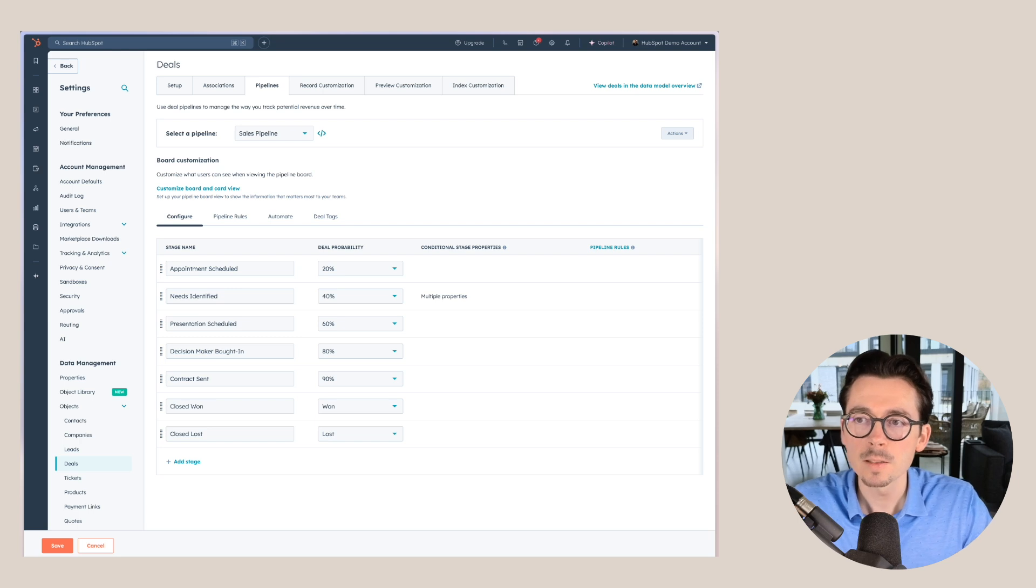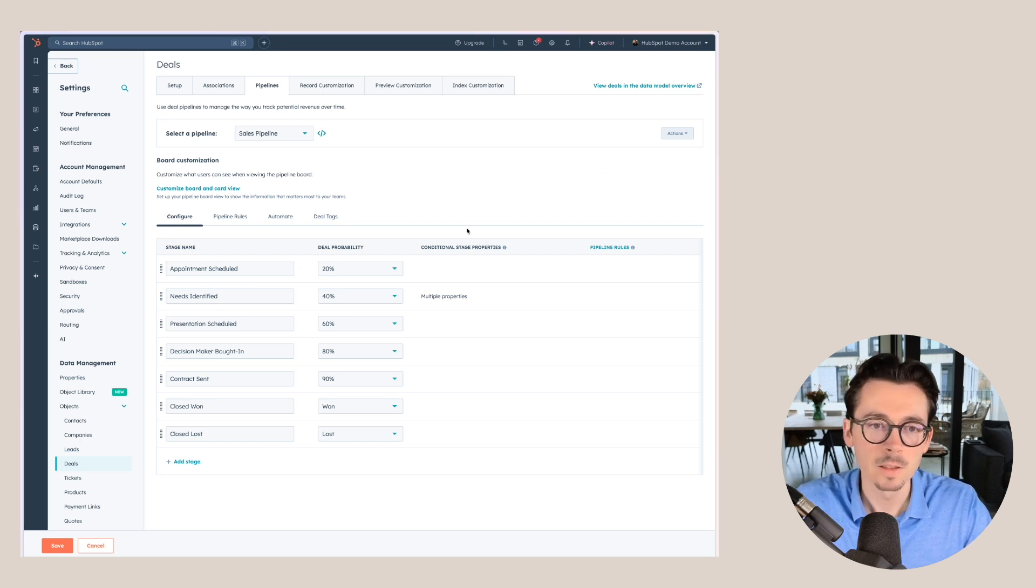The next thing we want to look at is the deal probability. When you're just starting out in HubSpot, chances are that you don't have an accurate idea of what the deal probability will be for each of these different stages. So to start off, you might want to start with a guesstimate of what the probability would be for a certain stage.